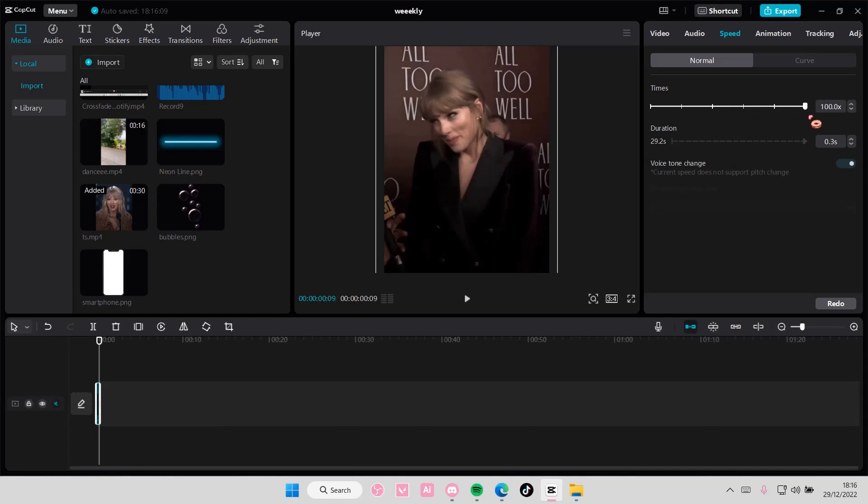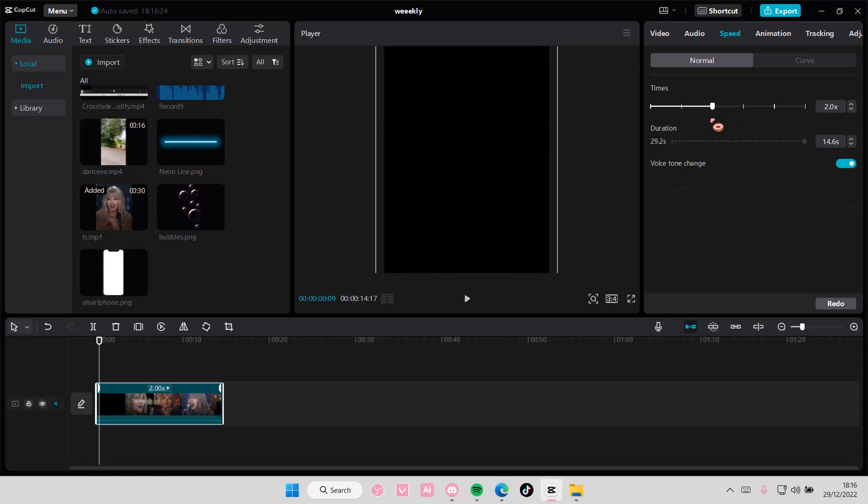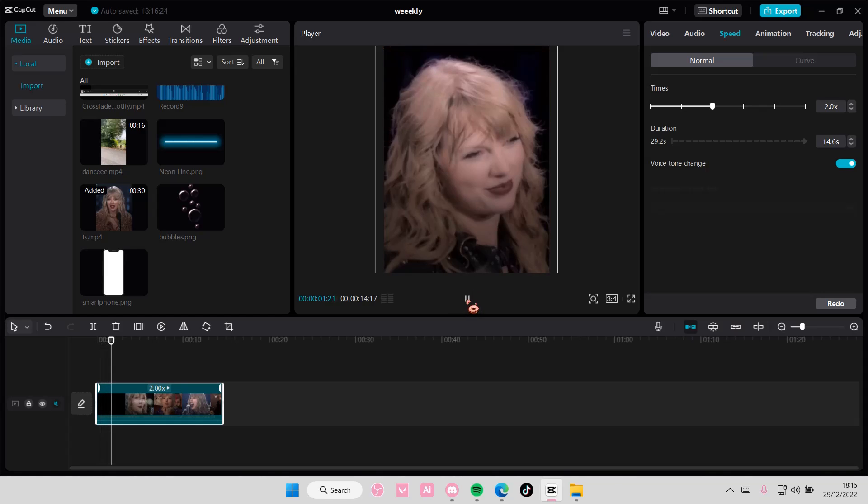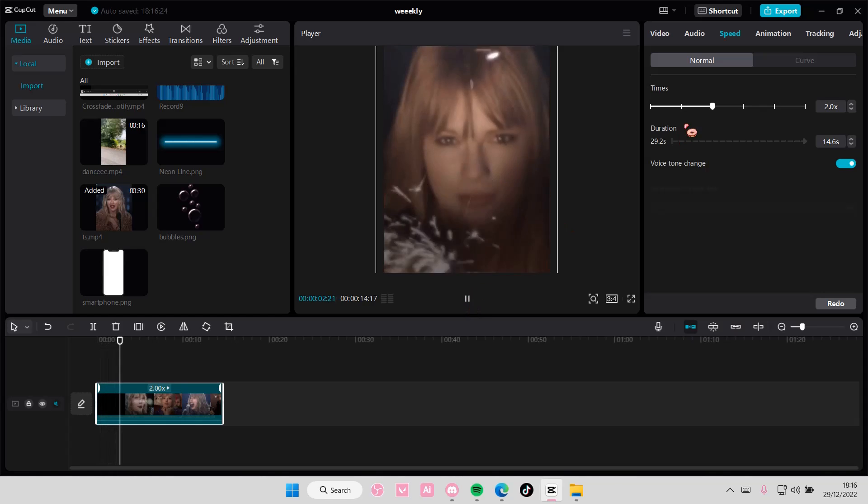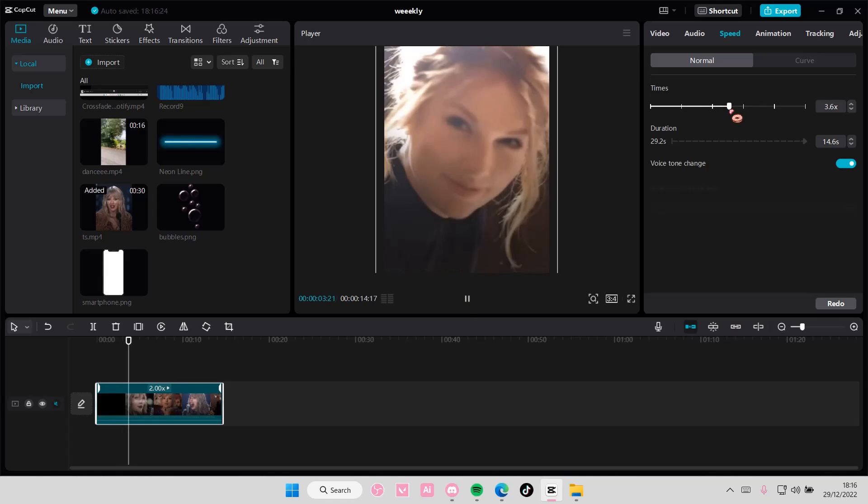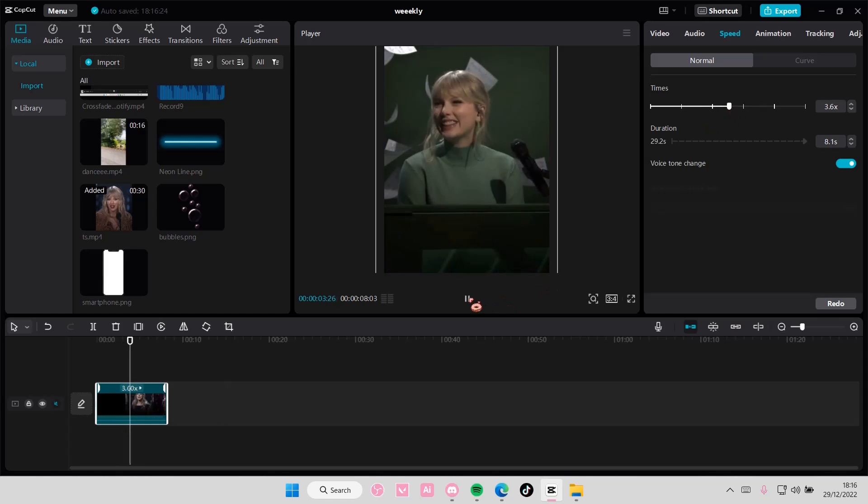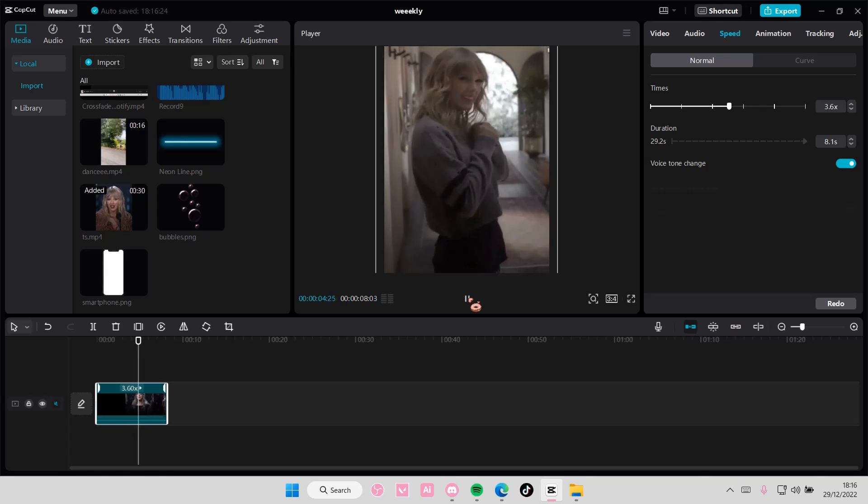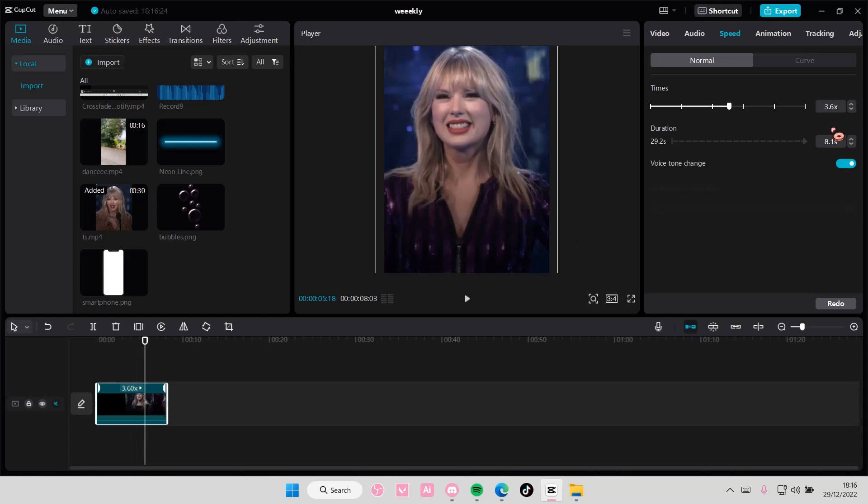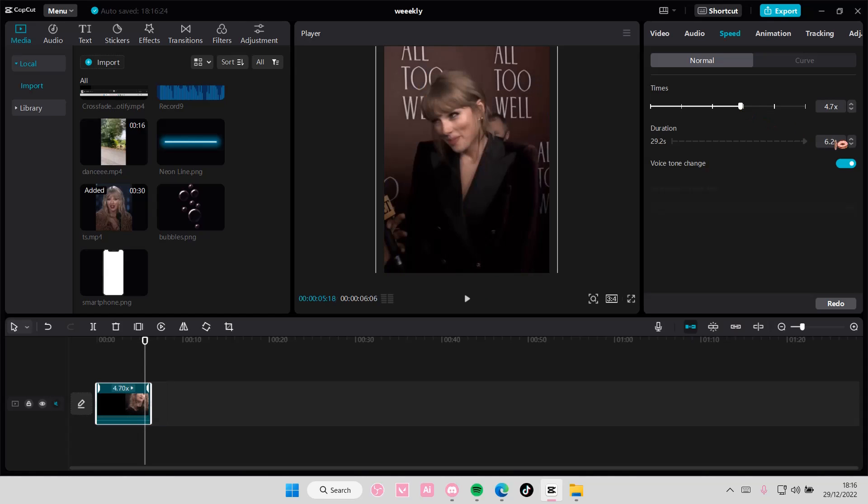100x speed is the fastest that it can go. It just goes through the video this quick, so don't speed it up that fast because you won't be able to see the video.